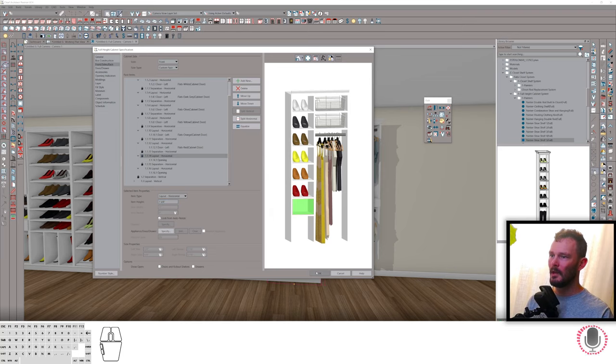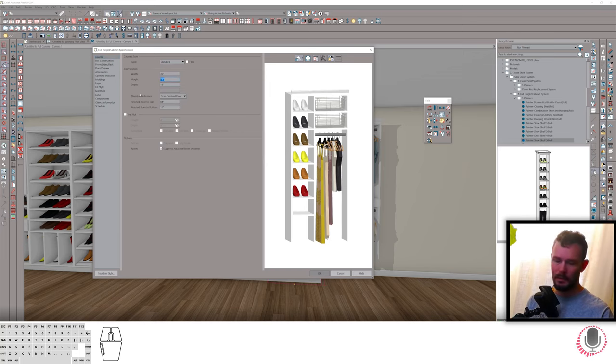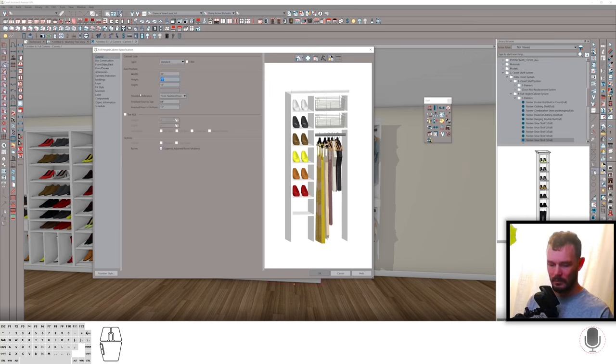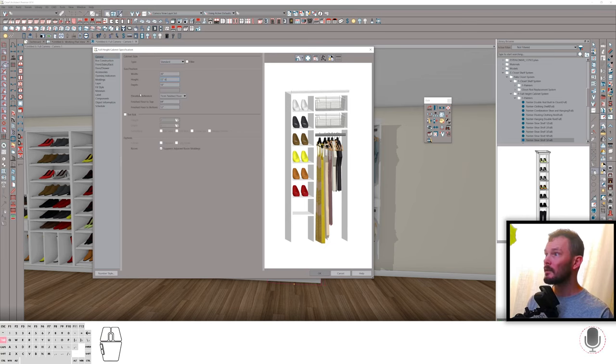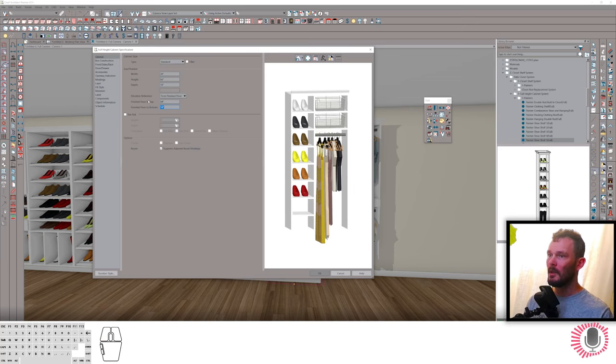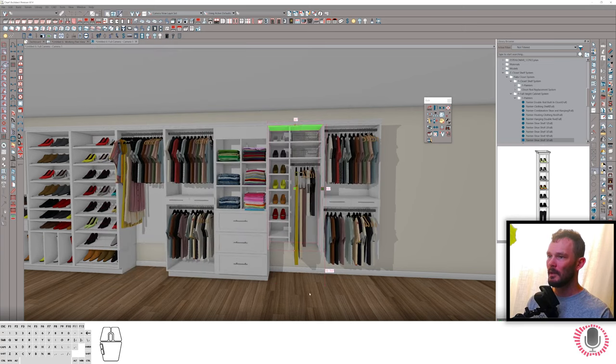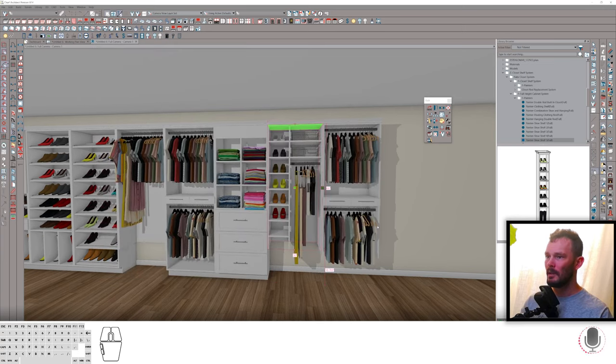We can make it even more of a hanging unit if we wanted to. We can reduce this even more. Let's reduce it by another six inches. Just make sure the top of this is lined up again. You notice that the clothes here, because of the way I built this symbol, the clothes actually still hang. Kind of clever, right?